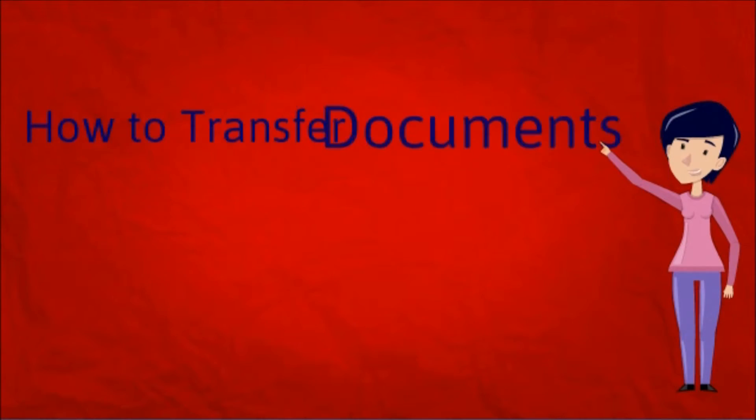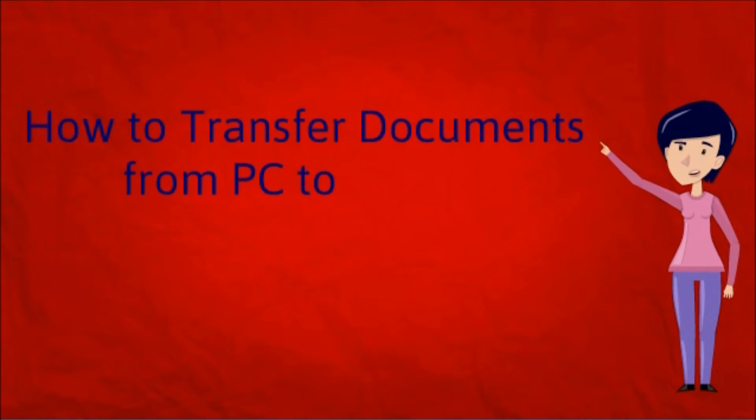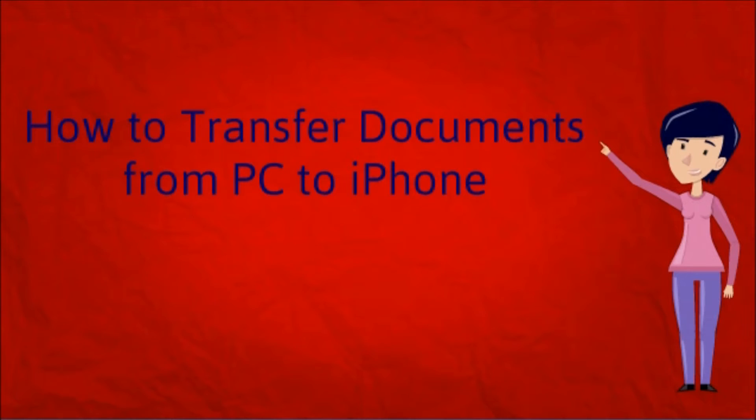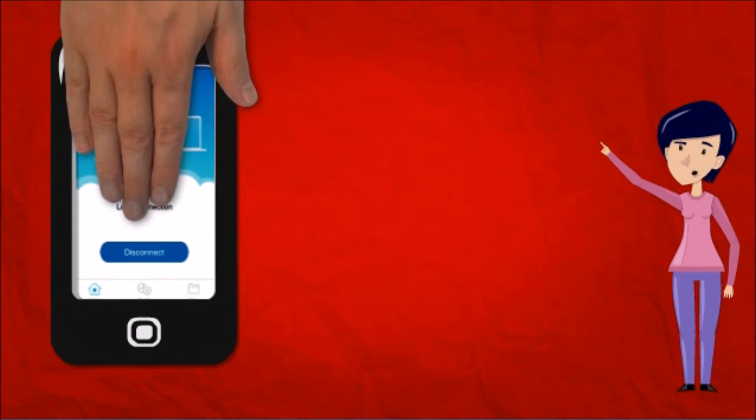Hello guys! Today I'll show you how to transfer documents from PC to iPhone using AirMore.